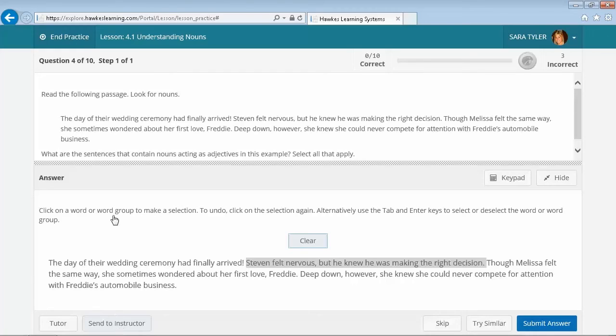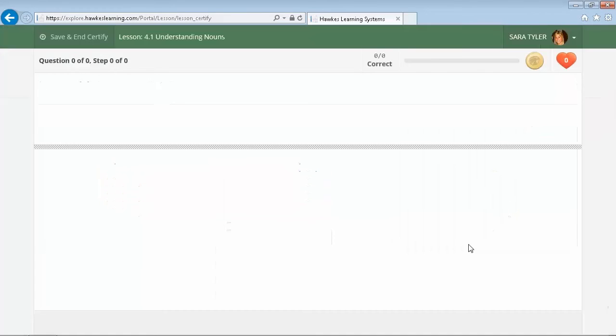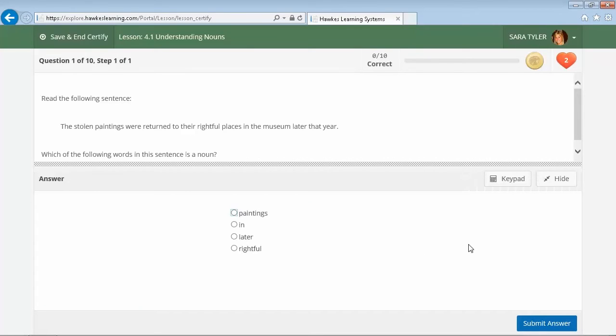If a student has gone through a set of practice questions and done well, they will be directed to move to the final mode of the software, which is Certify. Certify is the graded component of the lesson. If you choose to utilize diagnostic testing, students will only need to certify in the lessons for which they scored less than the designated proficiency. This allows them to narrow in on the specific topics that they need to work on.